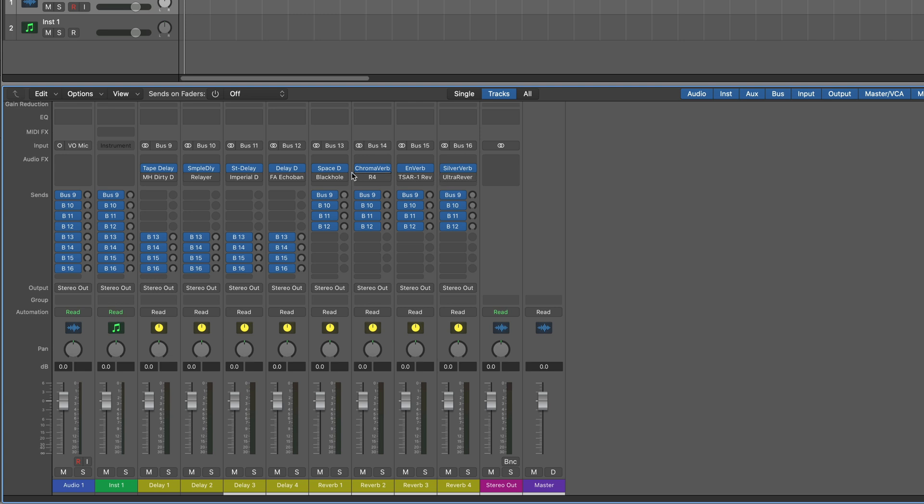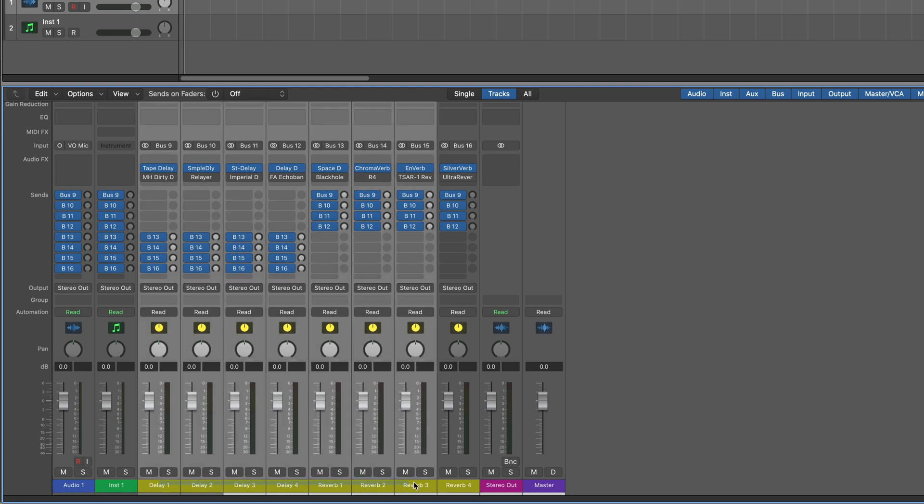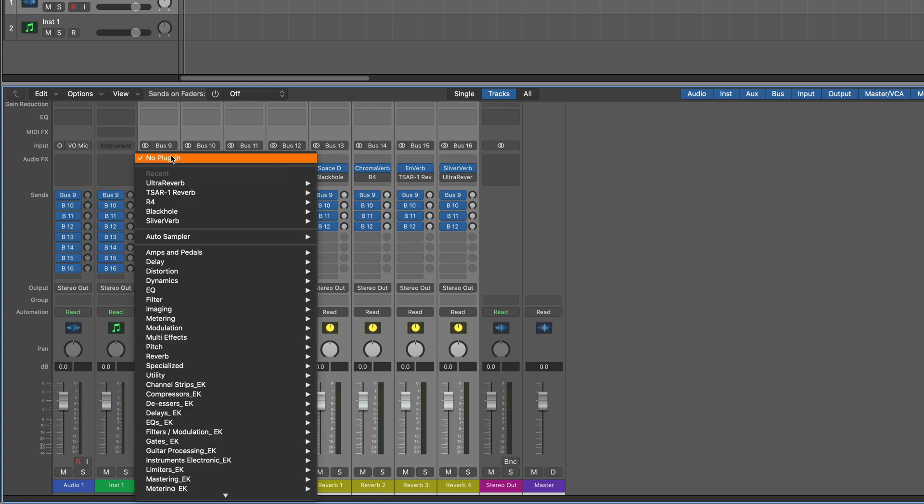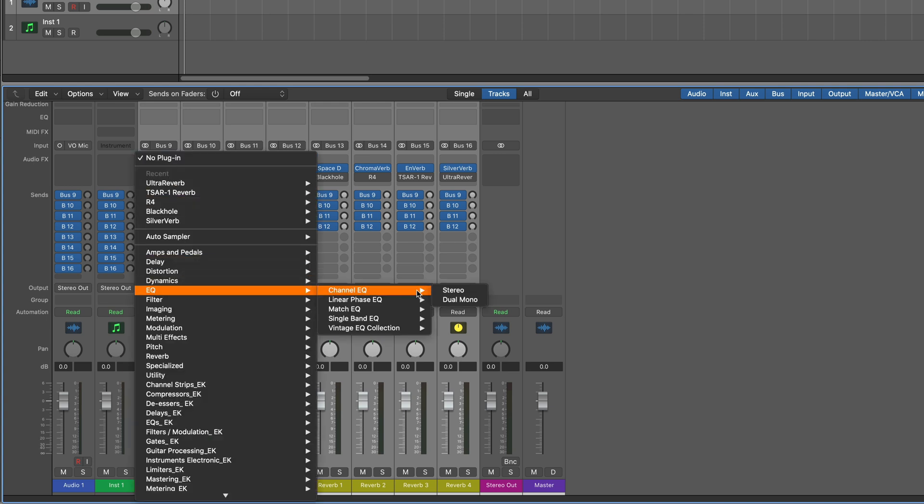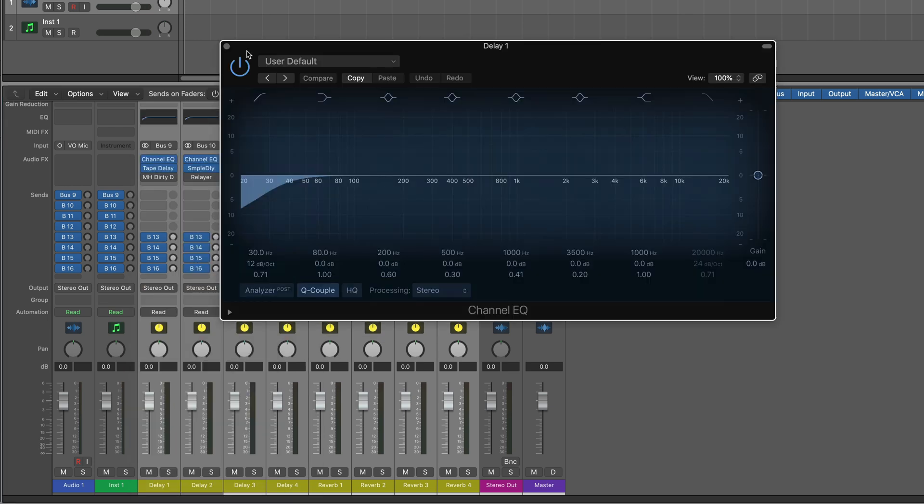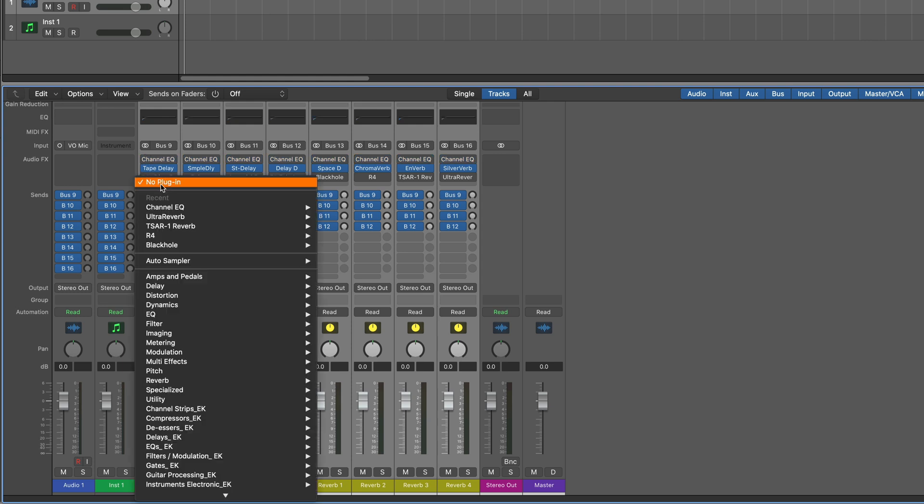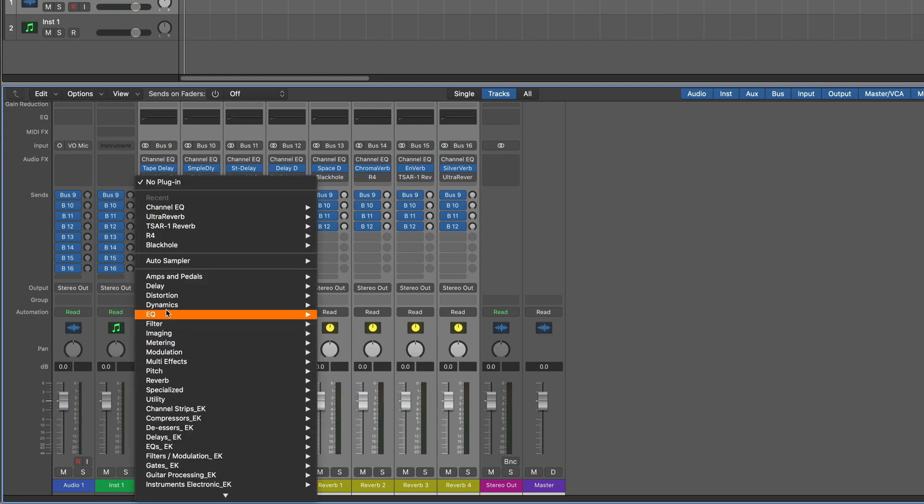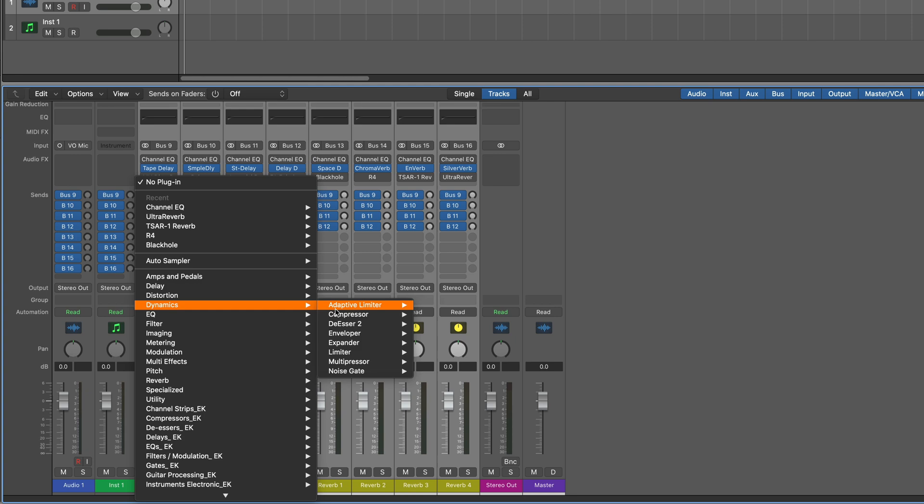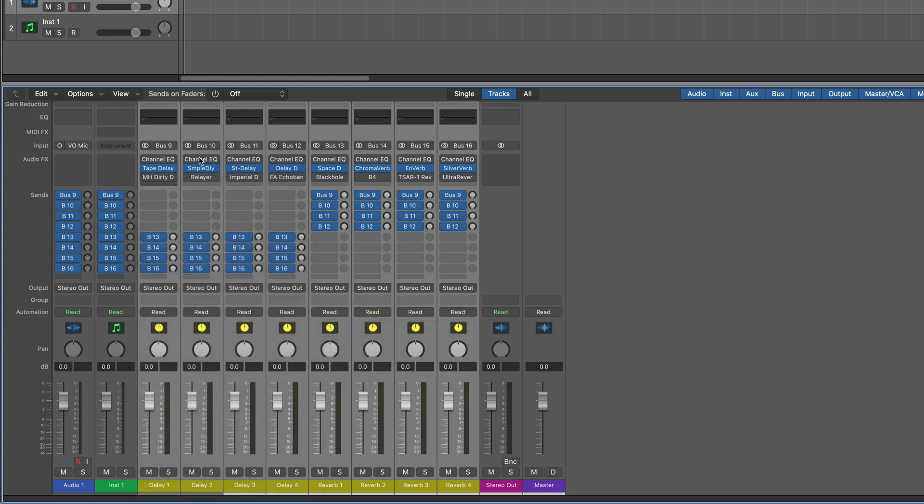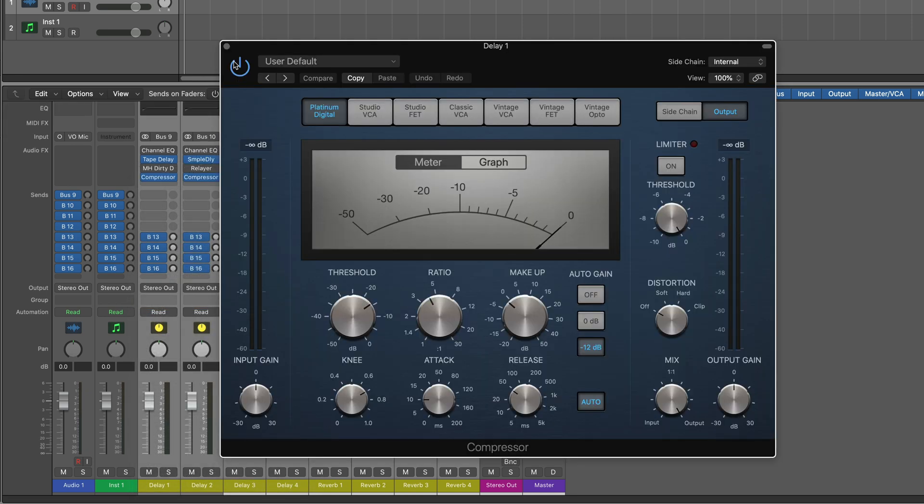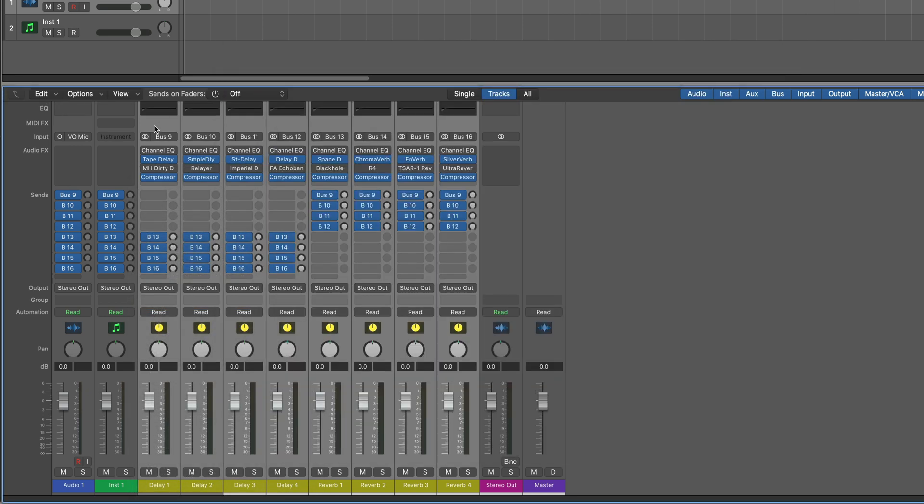And while we're here, why not set up some processing in place for post and or pre? So I can start by maybe some channel EQs. And I'll just mute those. And maybe after, I can put in a compressor. And again, you can customize this however you want, but these are just some ideas to get you started. And I'm going to leave them muted to begin with.